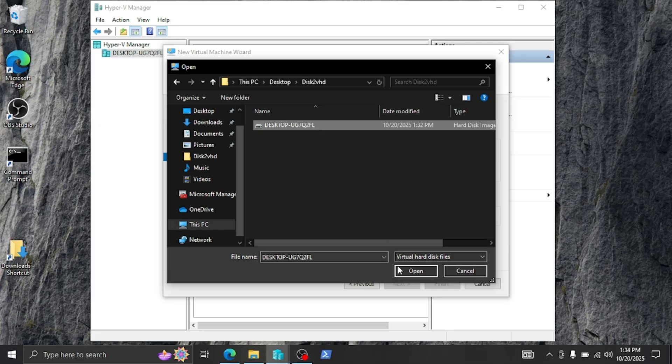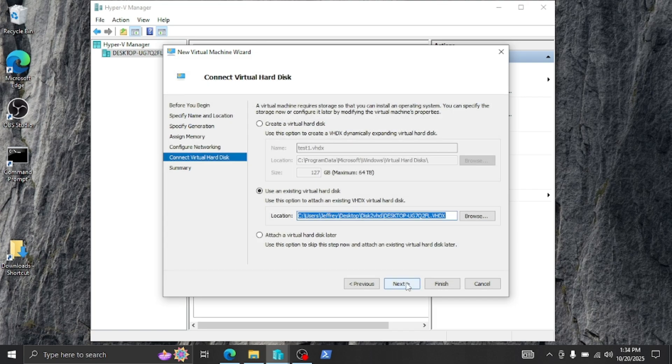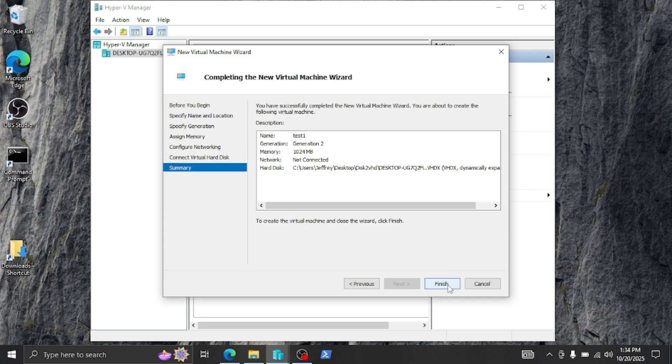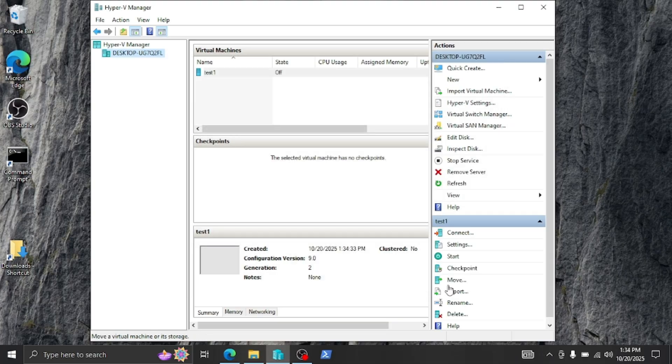So select that, open it up, click next. And now we're done. Just click finish. This will take a few seconds. And now we can see here the computer.